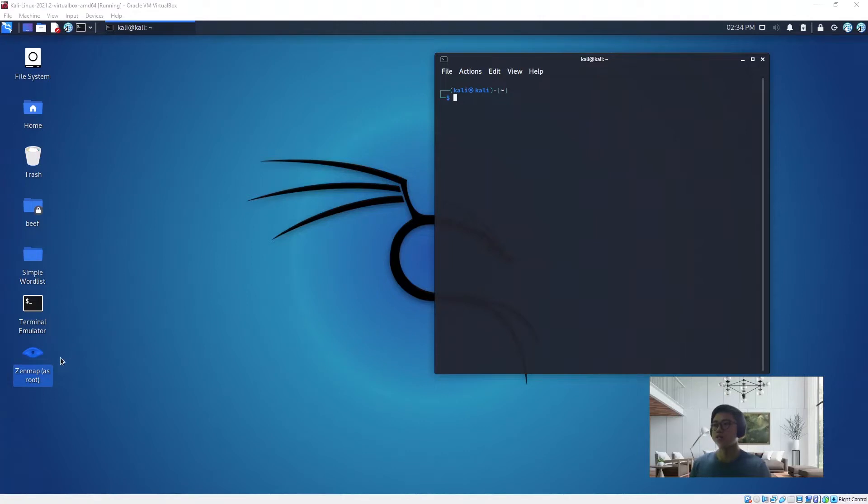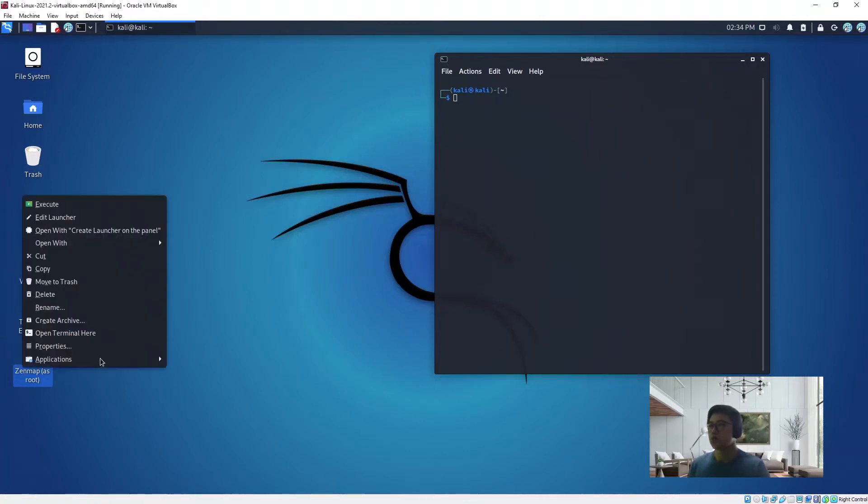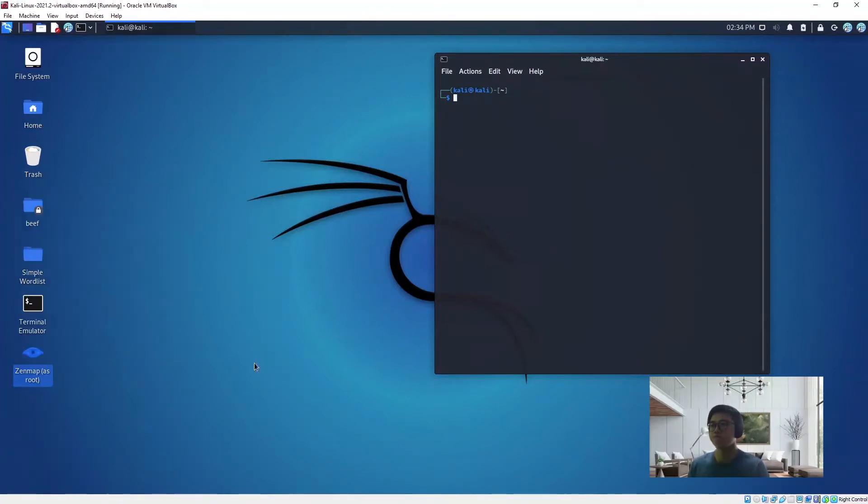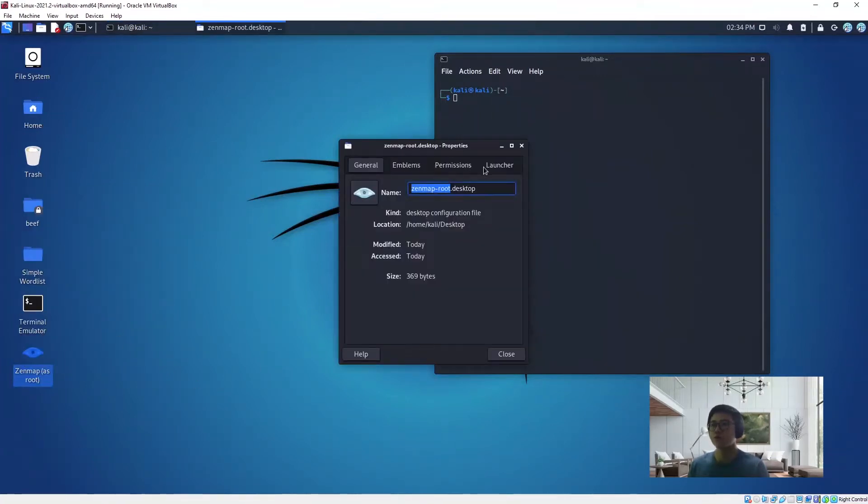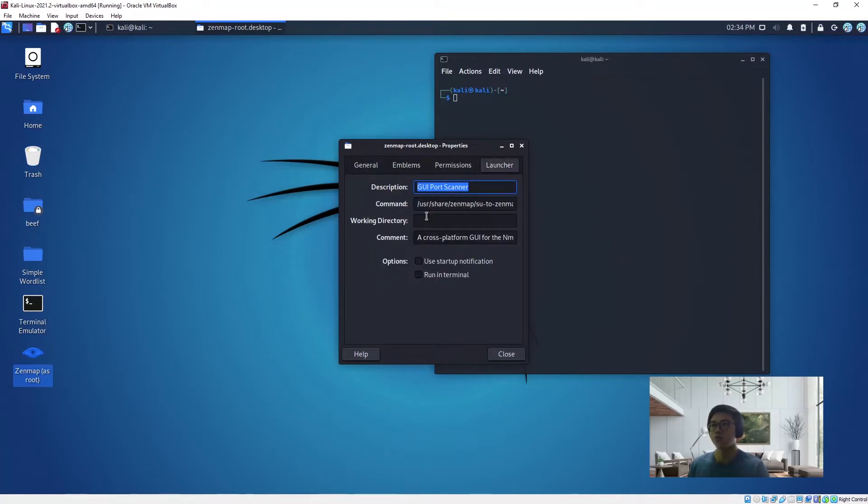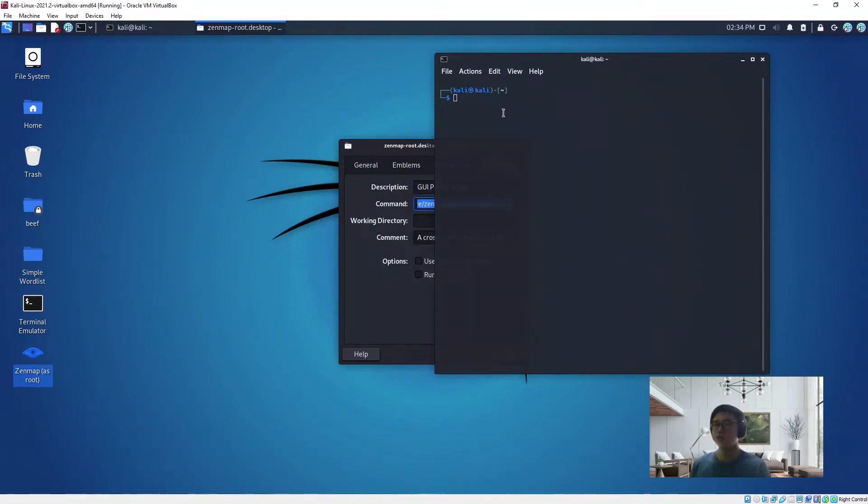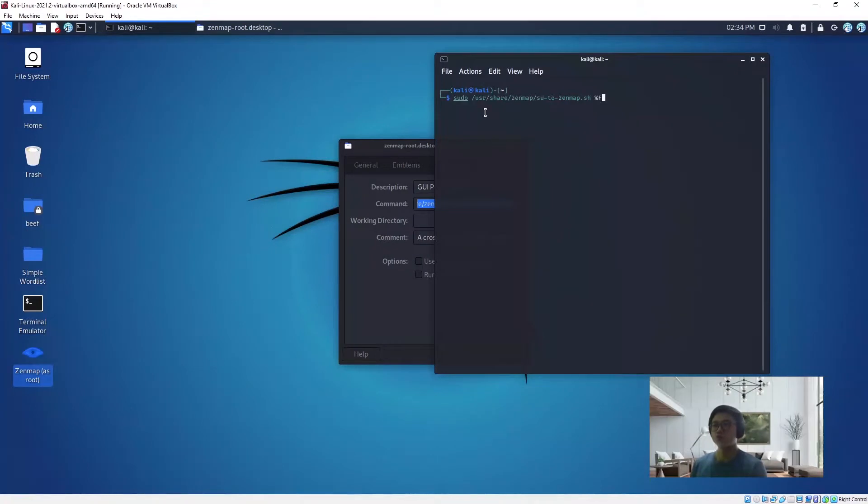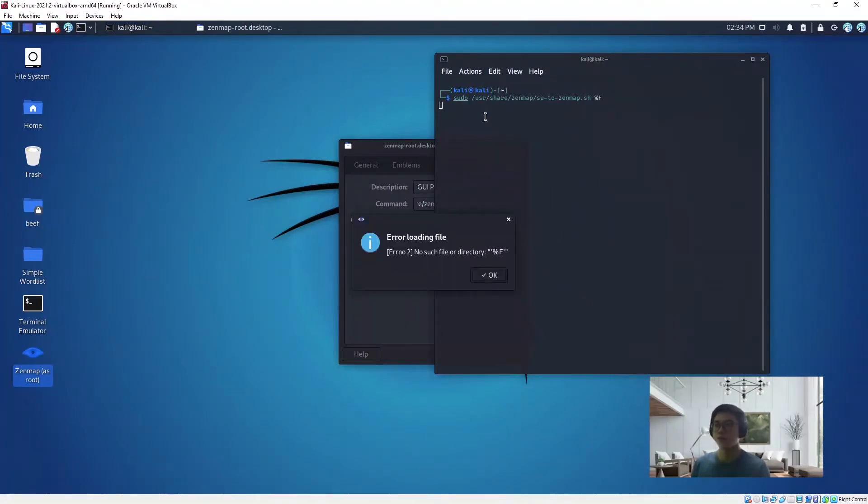First you have to launch nmap as a root user. What you can do is go to properties, then go to launcher, then copy the command. Then add sudo in the front and launch it.